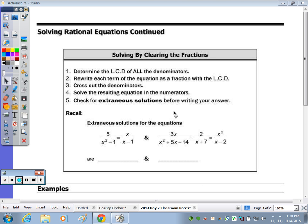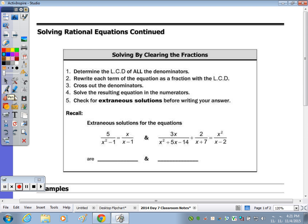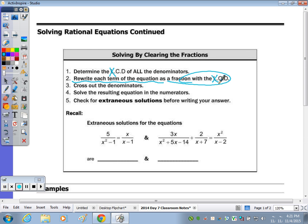Today we're going to continue looking at and solving rational equations. The method I'm really going to focus on is clearing the fractions or clearing the denominators. Step one is to determine the LCD — we can cross out the 'L' because it doesn't need to be the least common denominator, just a common denominator. Our goal is to rewrite each term of the equation as a fraction with the same common denominator.